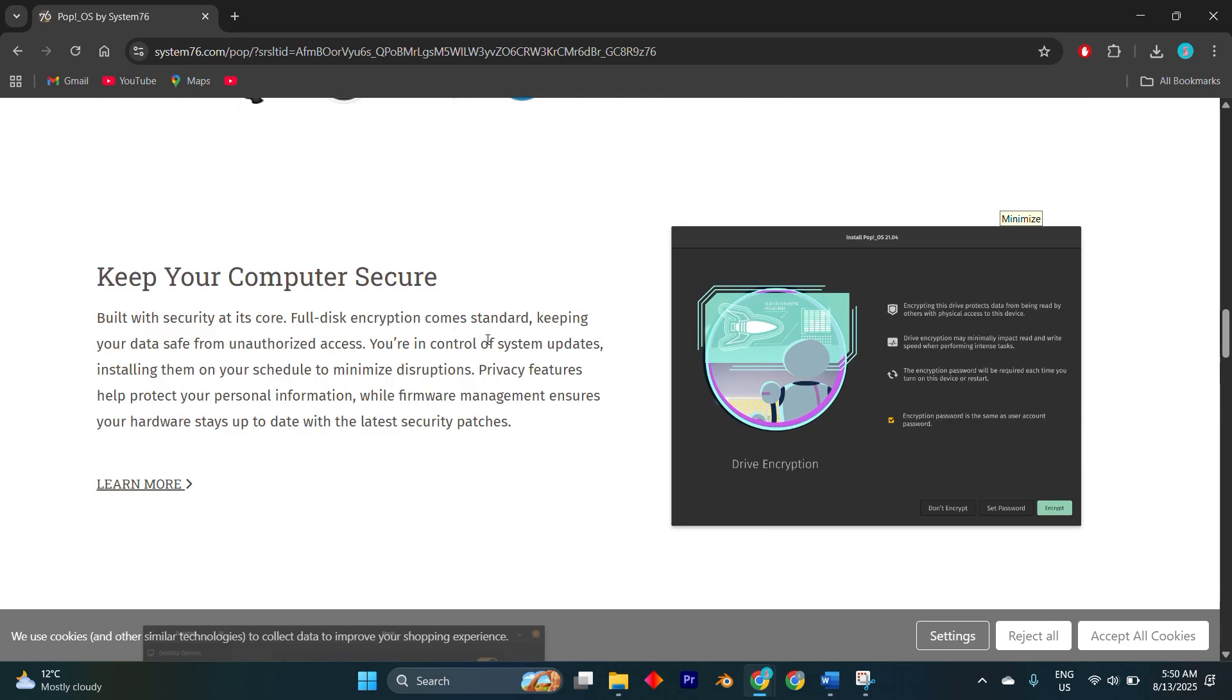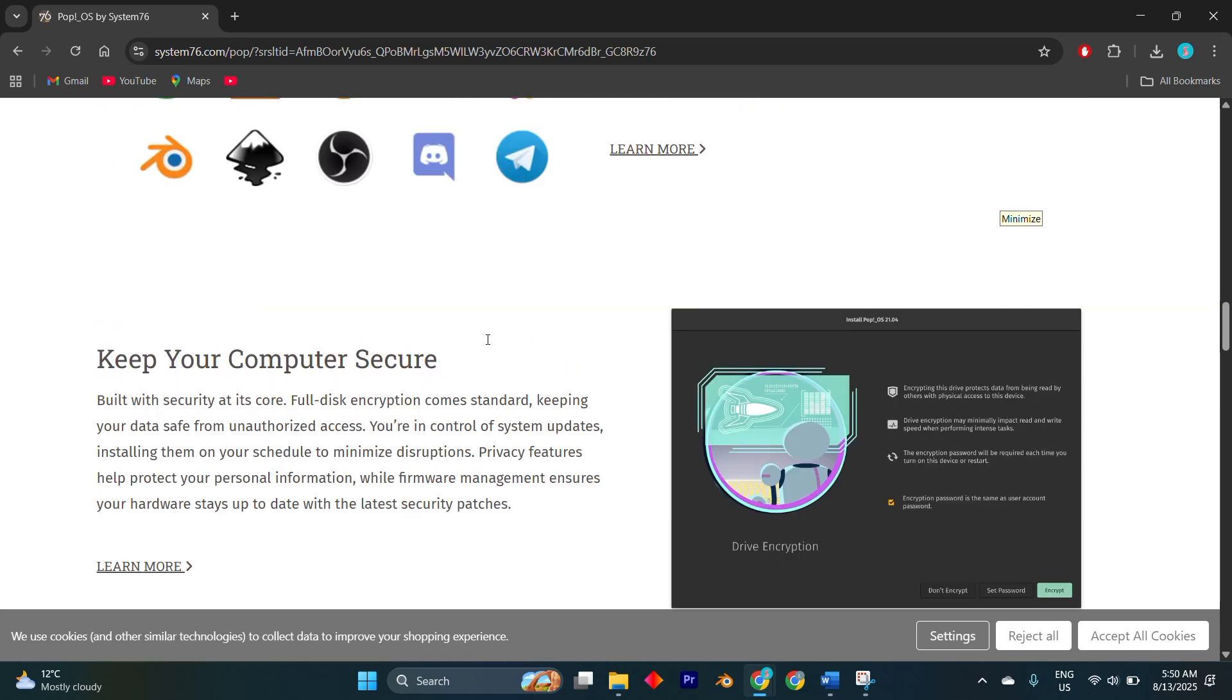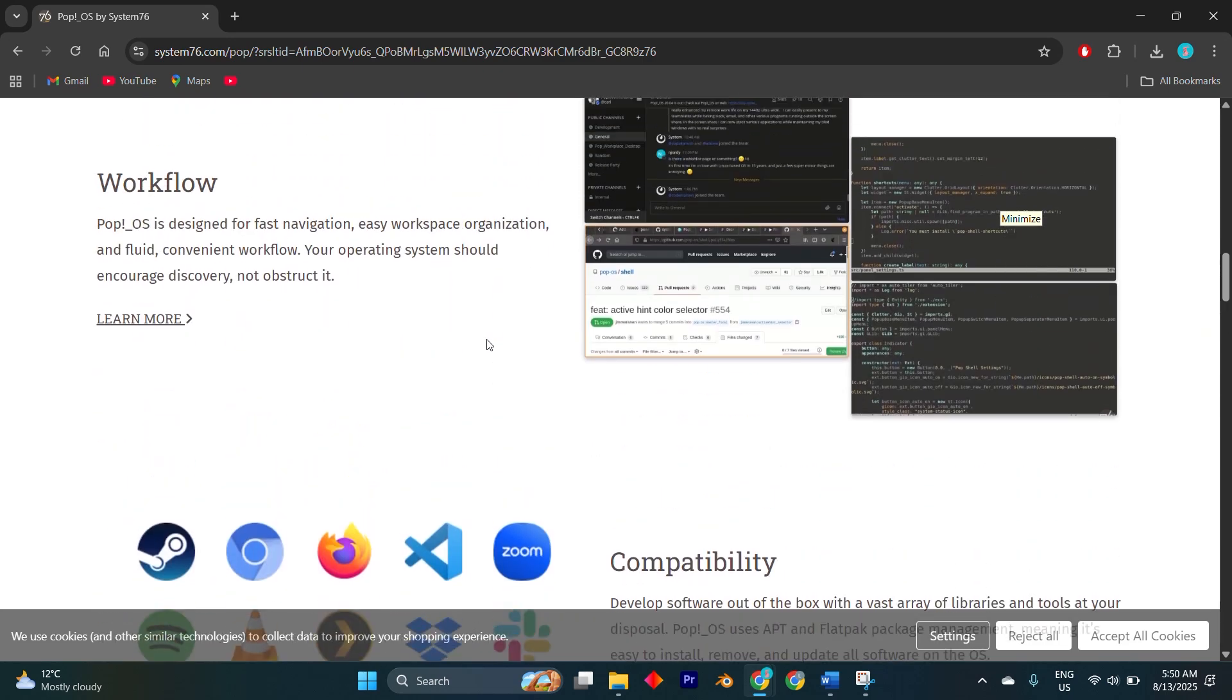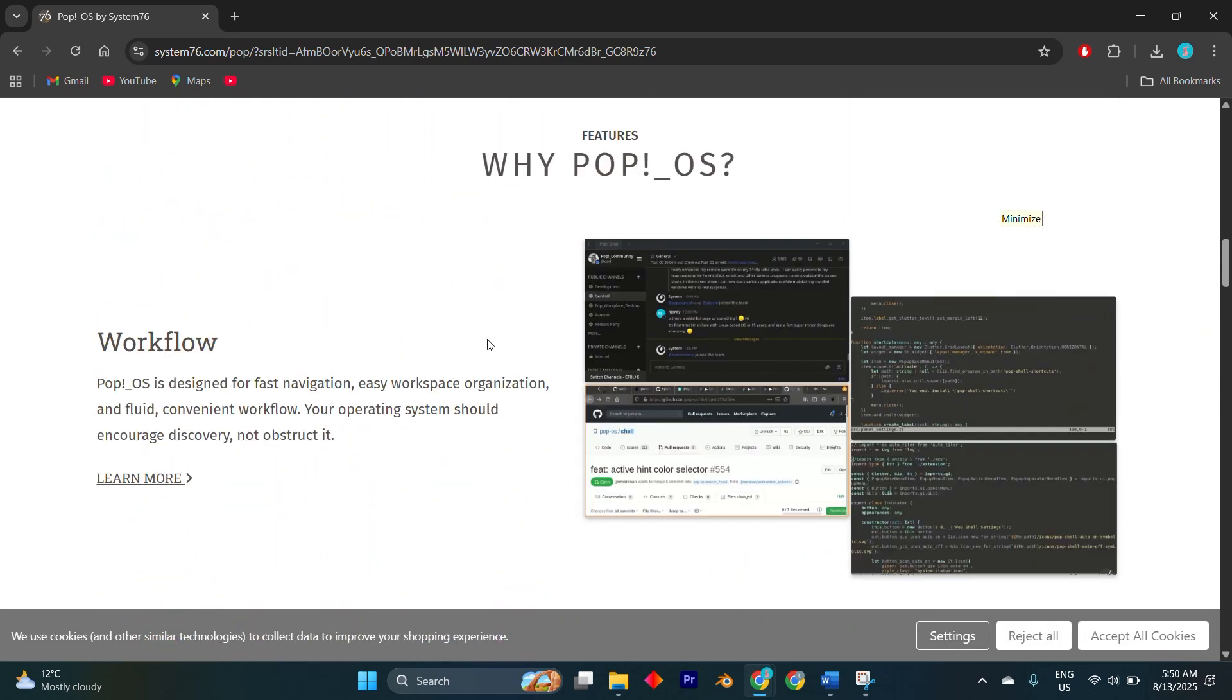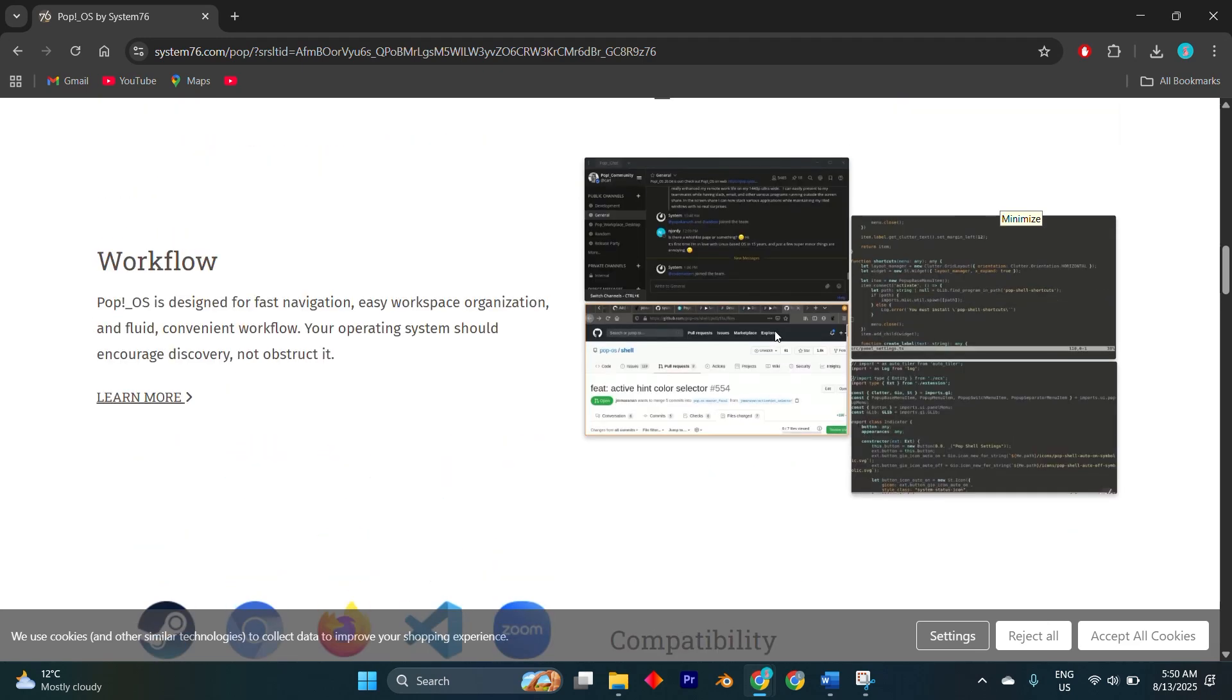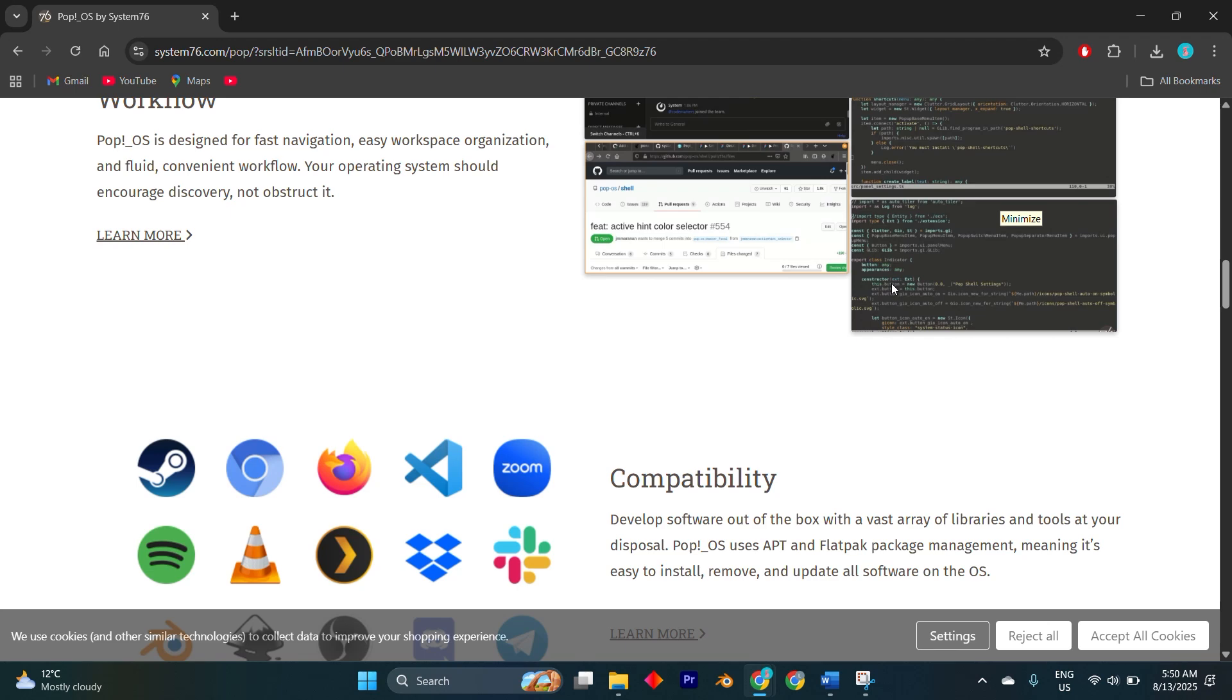Pop!_OS delivered that balance effortlessly. Its clean GNOME-based interface, paired with System76's Tiling Window Manager, meant my workflow immediately felt smoother - no more dragging windows around like it was still 2010. Everything just snapped into place, and the minimal design helped me focus on what mattered.